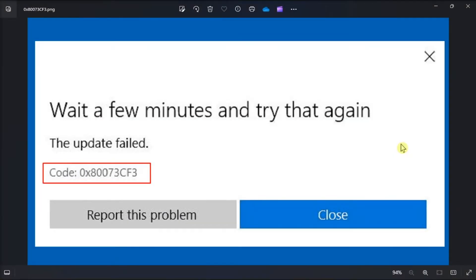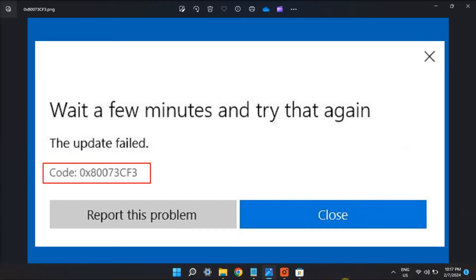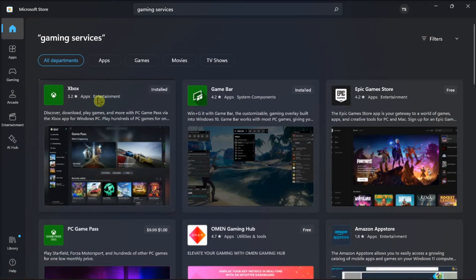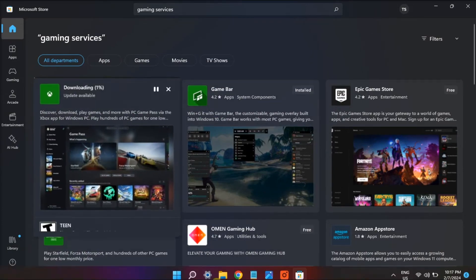Additionally, try repairing the gaming services since this is required by Xbox Game Pass apps on Microsoft Store front. In order for you to do that, first download gaming services app in the Microsoft Store,